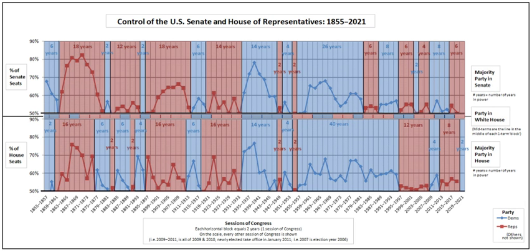The model can be contrasted with the fusion of powers in a parliamentary system where the executive and legislature are unified. Those in favor of divided government believe that such separations encourage more policing of those in power by the opposition, as well as limiting spending and the expansion of undesirable laws.